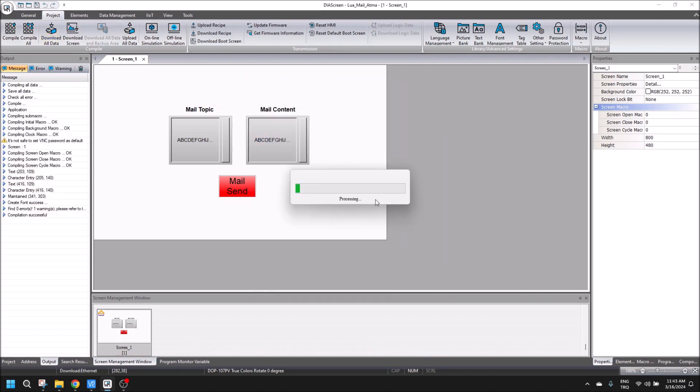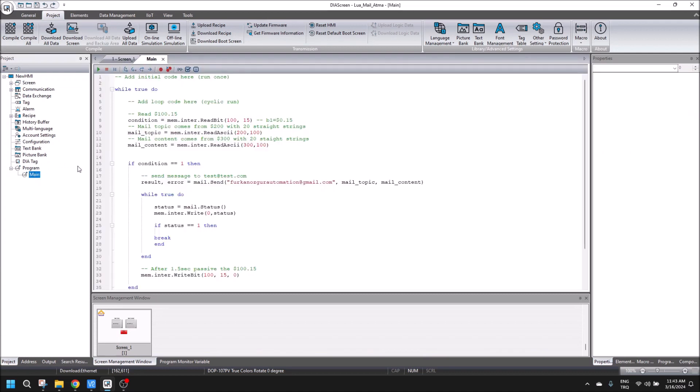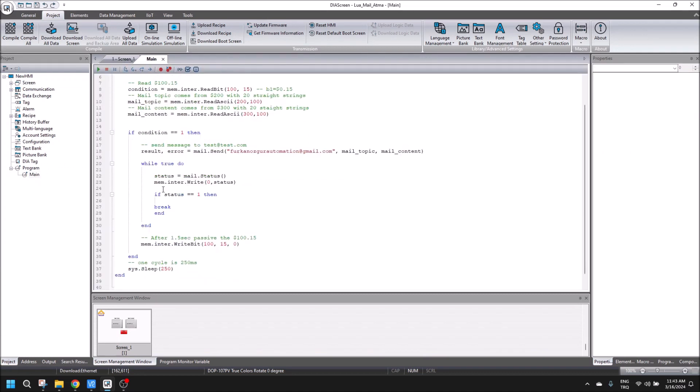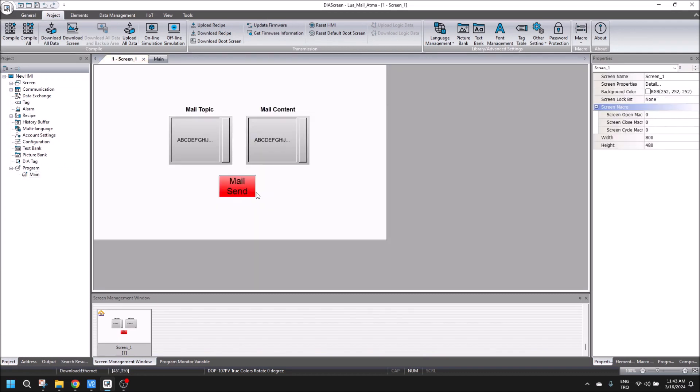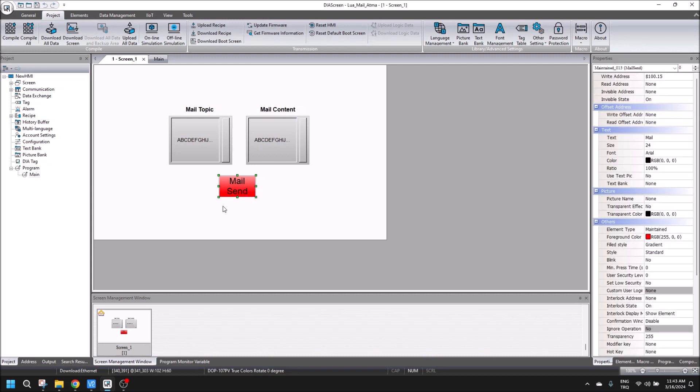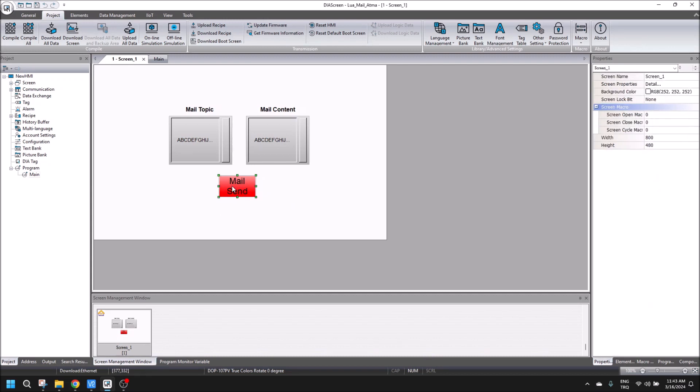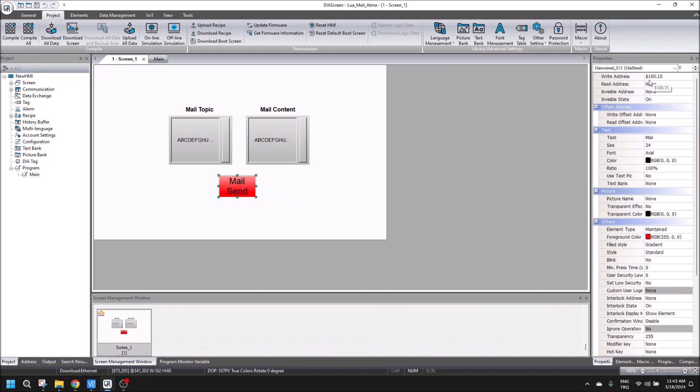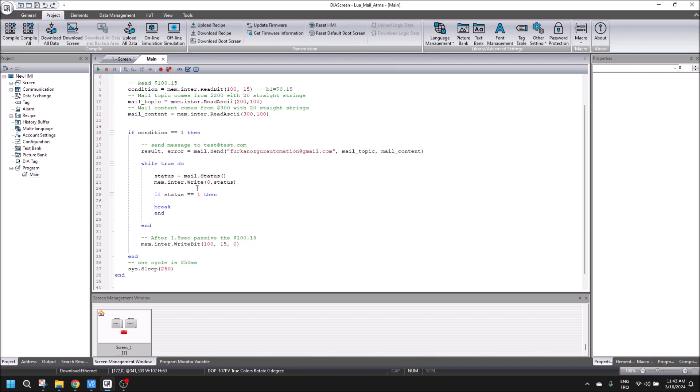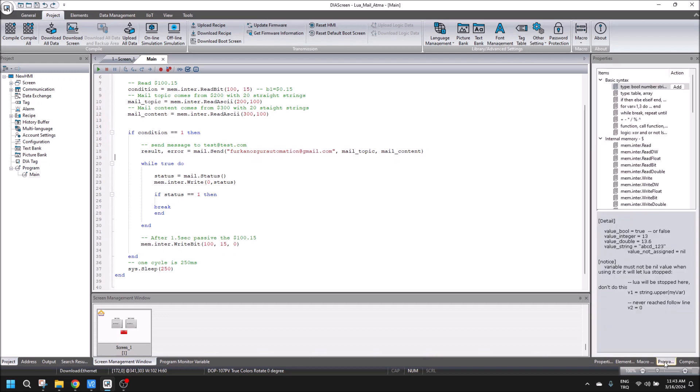When it's loading, I will show you my code. For this example, I used Lua script. There is a condition here; the button for mail sending has address $100.15, and there is a code here for mail sending.